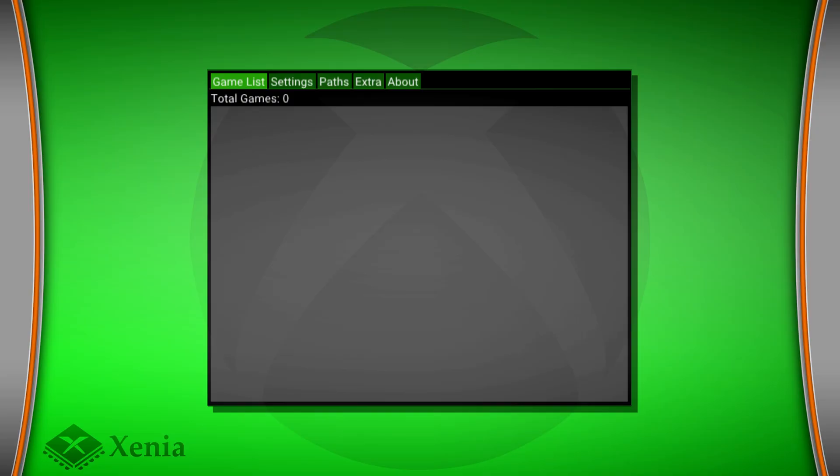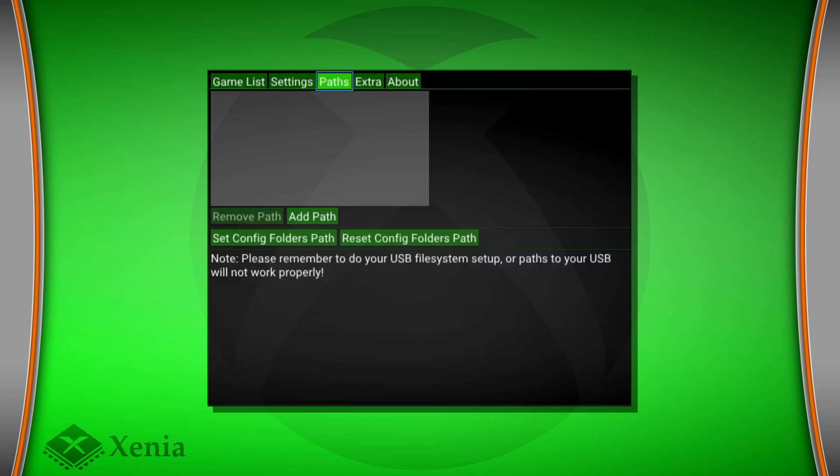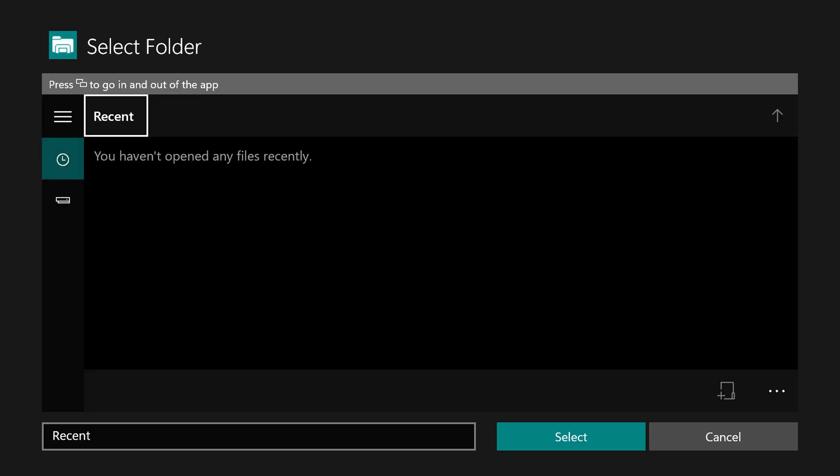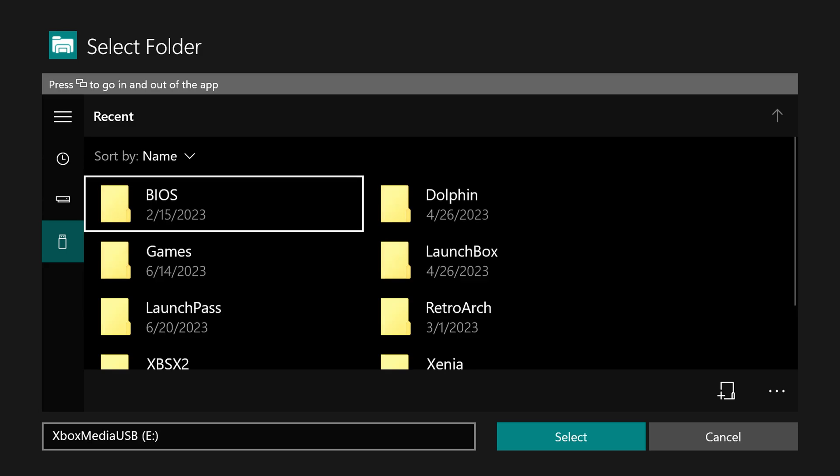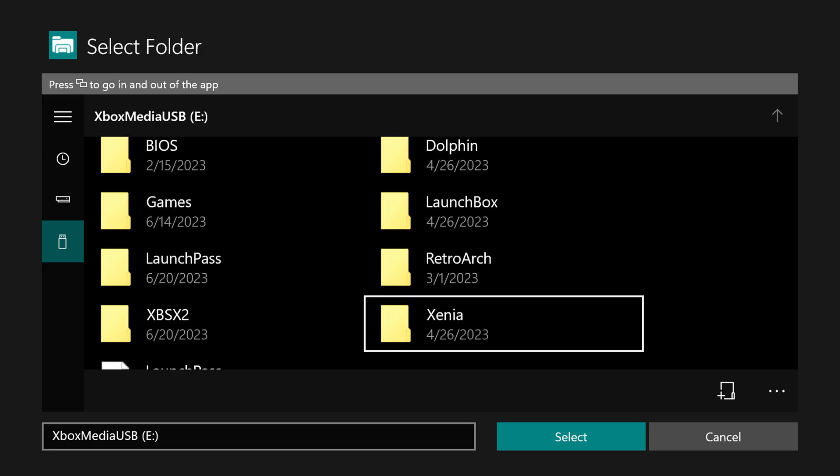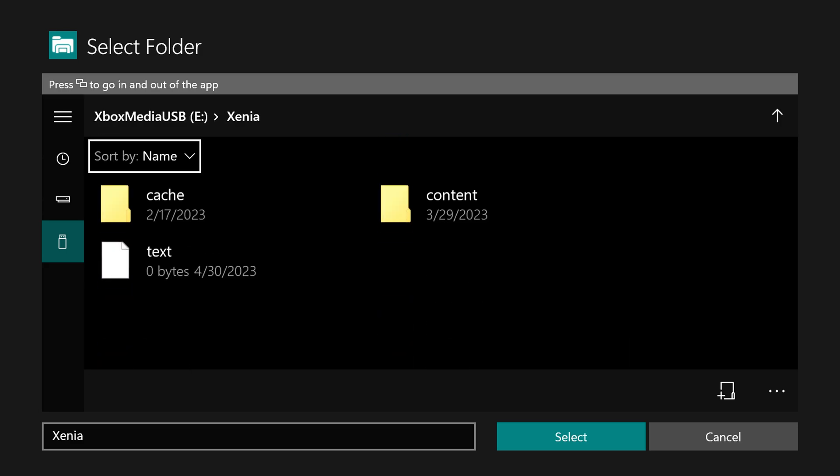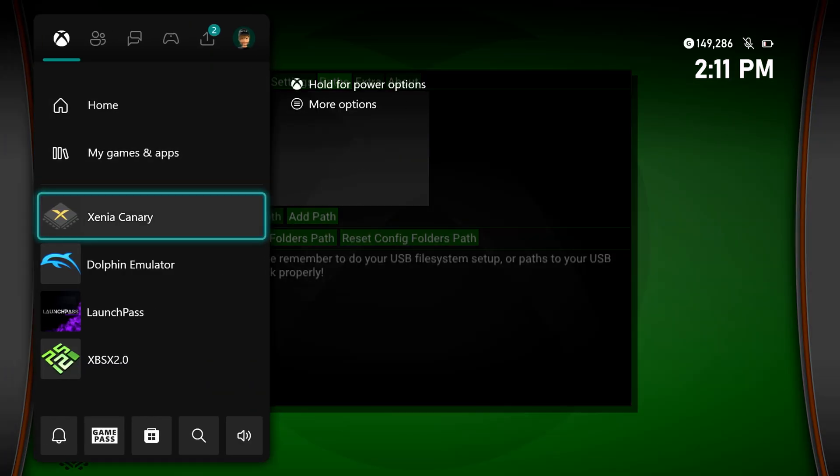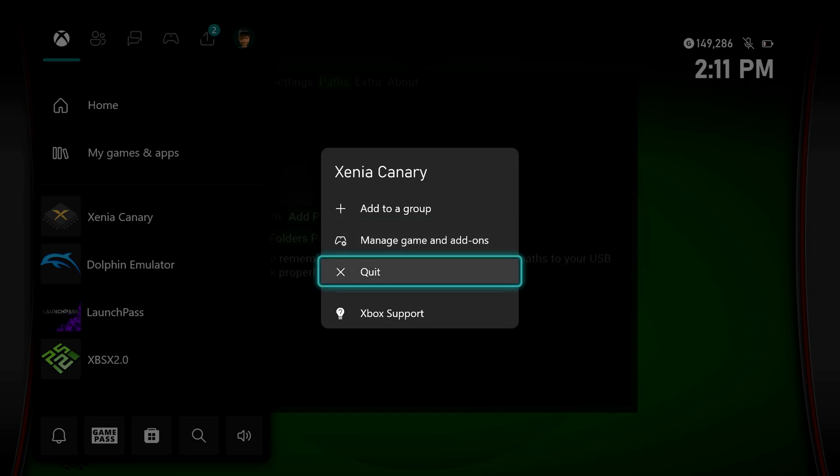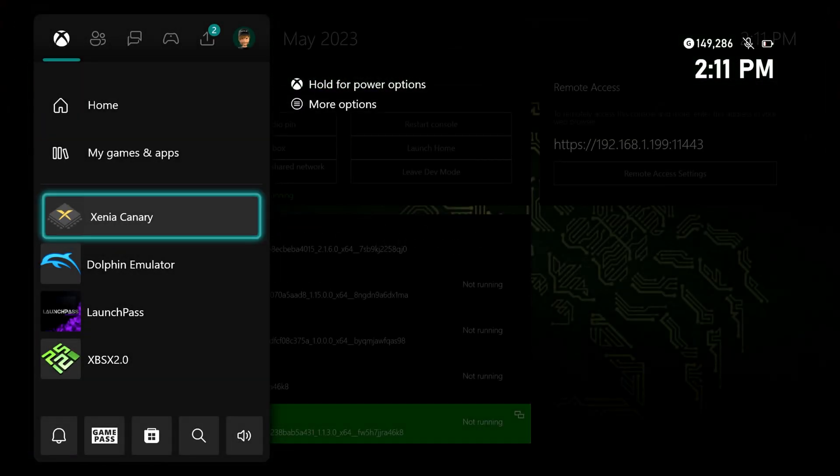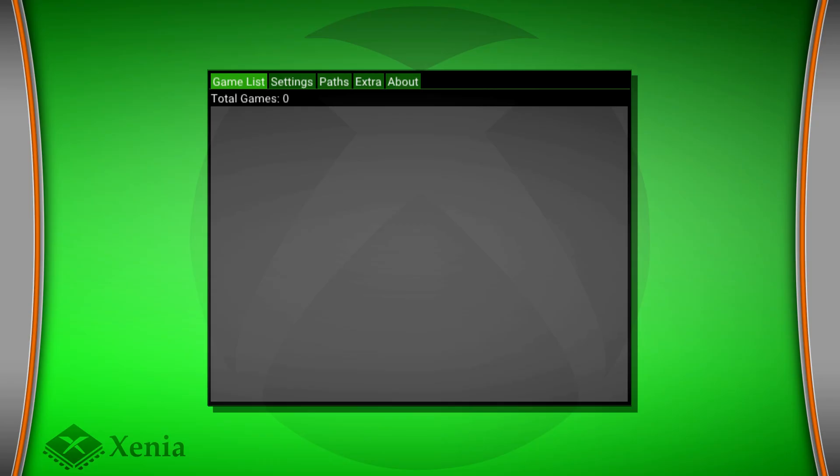Now from here, we're going to go ahead and set our paths to our user folder. So just go over to Paths, press A, and we're going to set our config folder path. So again, if you followed my guides, you have a Xenia folder on your USB drive that you're just going to press A on, and then just press the back button to select it. Now from here, just going to press the guide button and quit out of Xenia Canary, and launch back in.